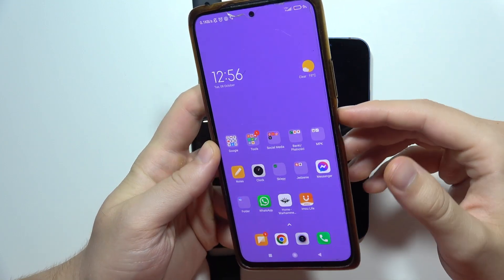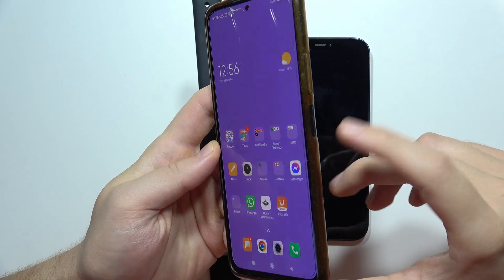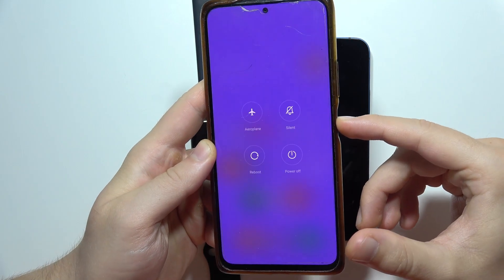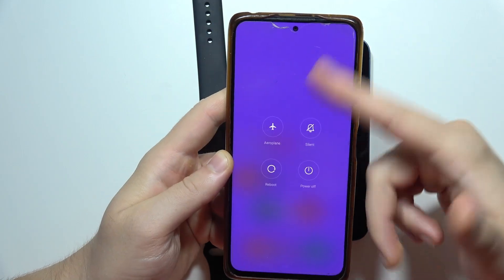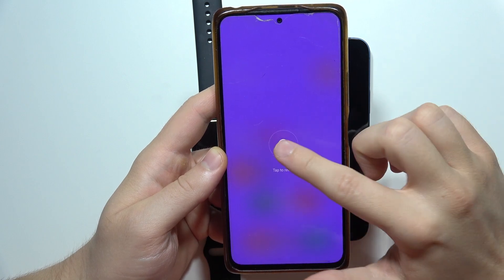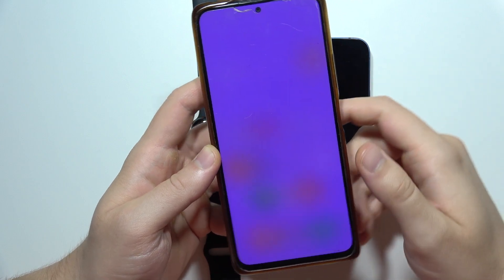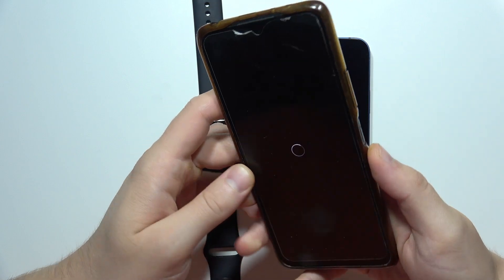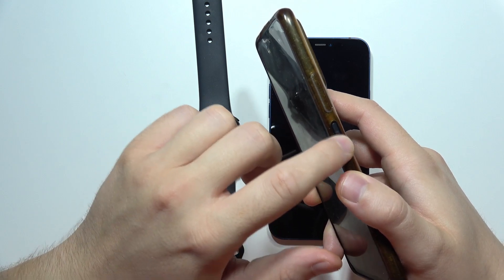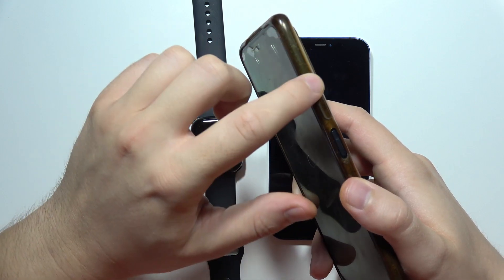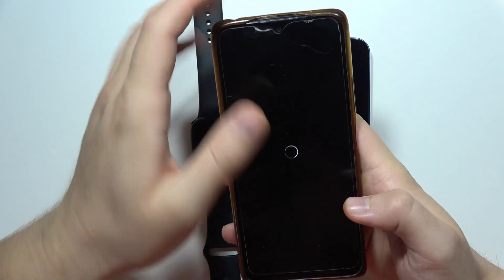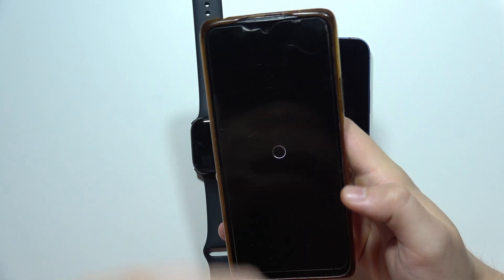You will simply have to force your phone to restart. Click and hold the power button, and when you get the power off menu, select reboot. On some newer phones, you will have to click and hold the power button and the volume up button together until the screen goes black.